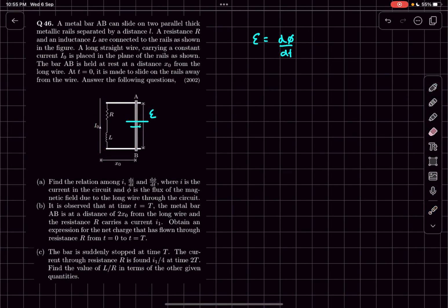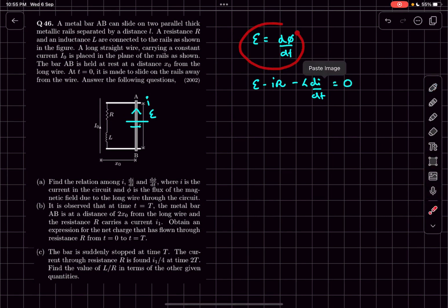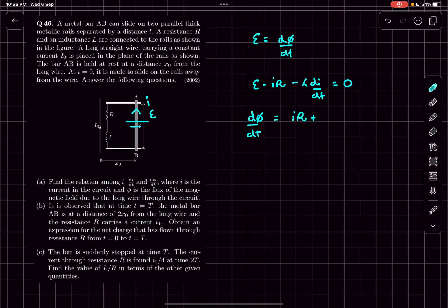The current through the loop is some small i. We can say: e minus iR (the potential drop across the resistor) minus L·di/dt (the potential drop across the inductor) should all add up to zero. Since e equals dΦ/dt, we get: dΦ/dt = iR + L·di/dt. This is the required answer for part (a).